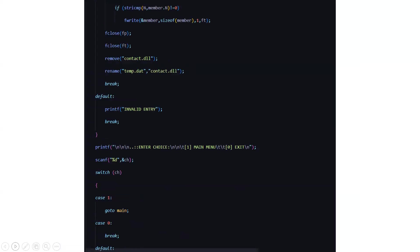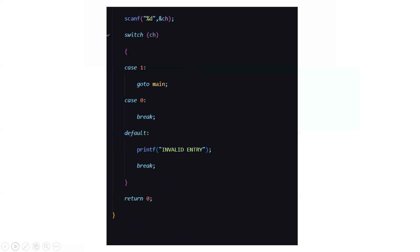So again it will ask you to enter the choice. The home screen will ask you to enter the choice whether you want to go for the main menu or you want to exit the code. If you select one it will show you all the basic functionalities and if you select something except one and two it will show you that sorry it's invalid entry and this request can't be performed.